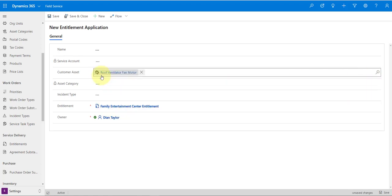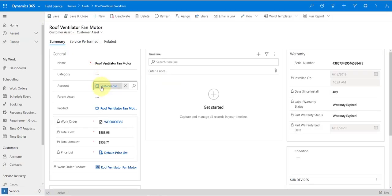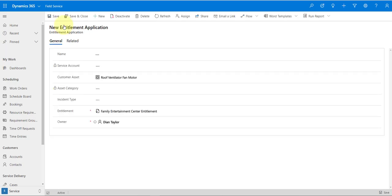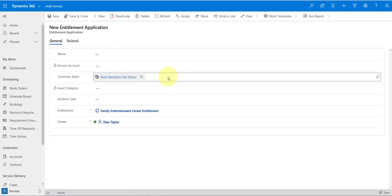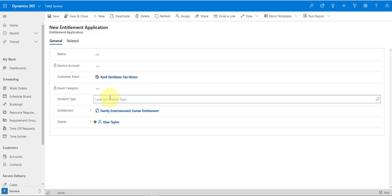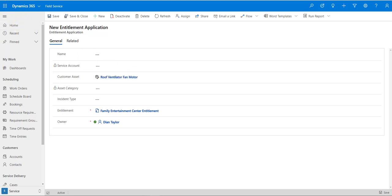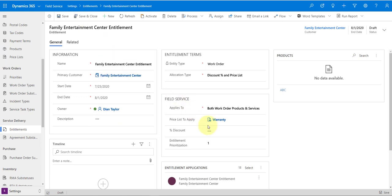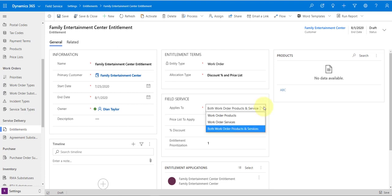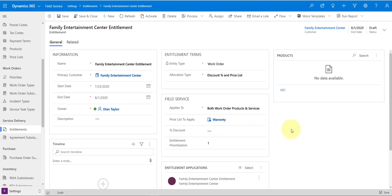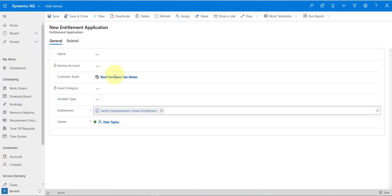Let's select the Roof Ventilator Fan Motor, save that, and drill into it — you can indeed see that it is related to Fashionable Department Stores. So anytime a work order is created and associated with this particular customer asset, and we go back to the entitlement, the warranty price list is going to be applied to that work order for both work order products and services. Entitlement applications really define when an entitlement is going to be applied.